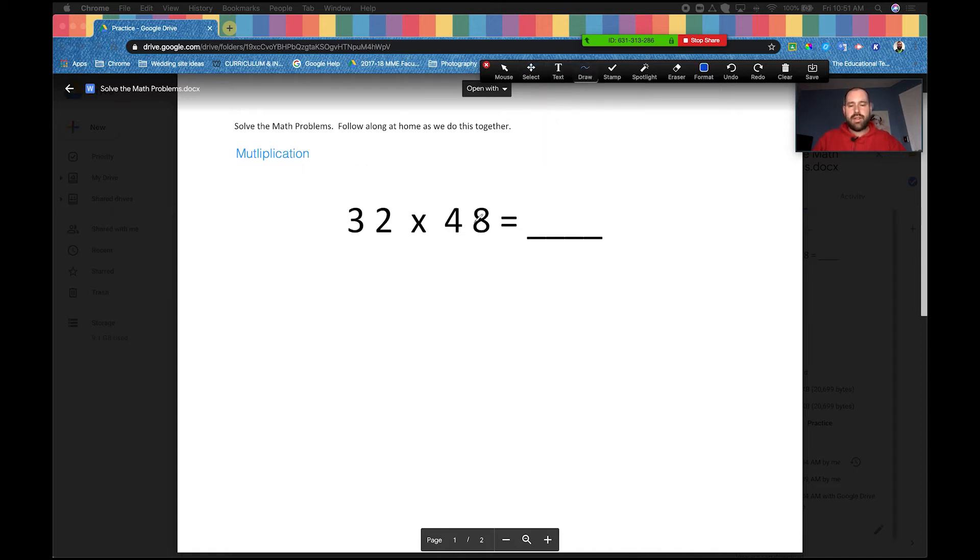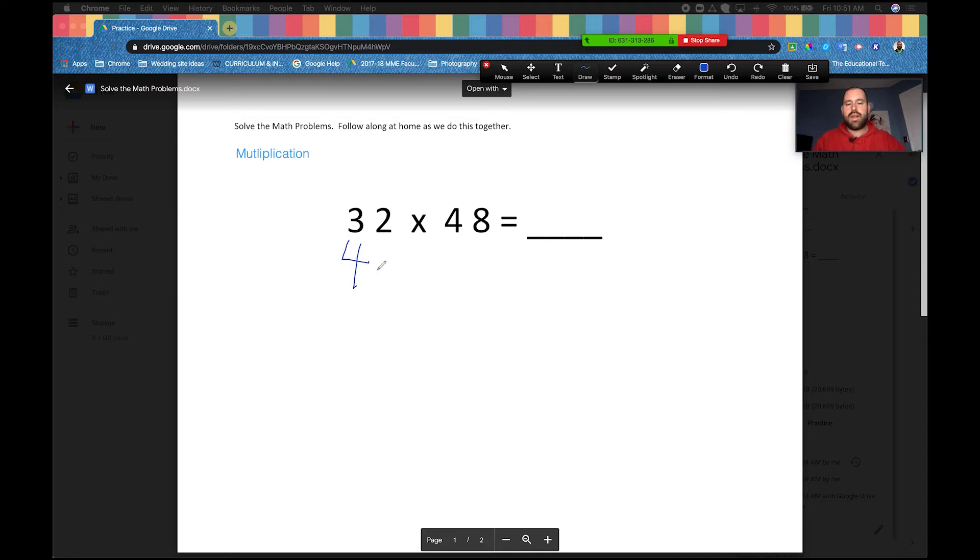Next, we want to be able to draw on our screen. You know what, we teach our kids to line up our multiplication problems, so I'm going to take this over here using the draw tool and I'm going to write on here 48. There we go, it doesn't look great, but it's there.